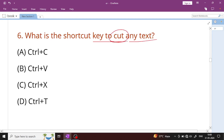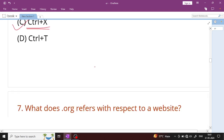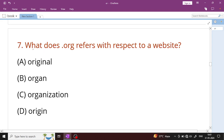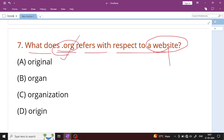Question number 6: What is the shortcut key to cut any text? The shortcut key to cut is Ctrl+X, Ctrl+C is copy, and Ctrl+V is paste. Question number 7: What does .org refer to with respect to a website? Dot org refers to organization.